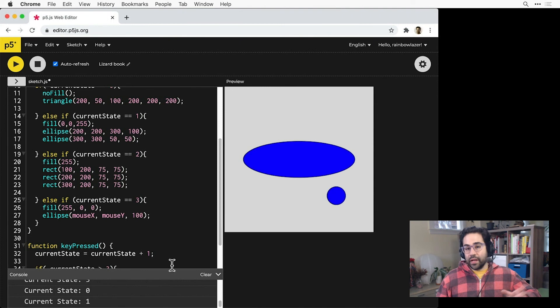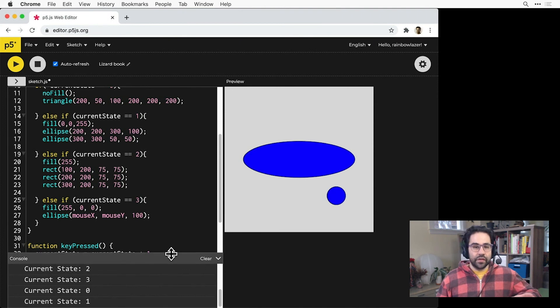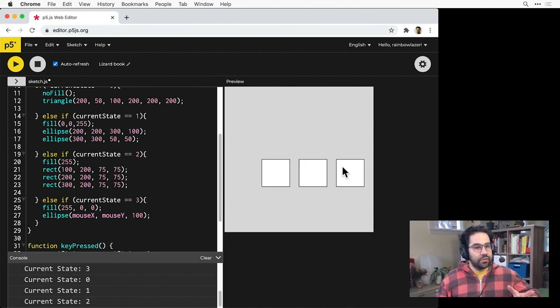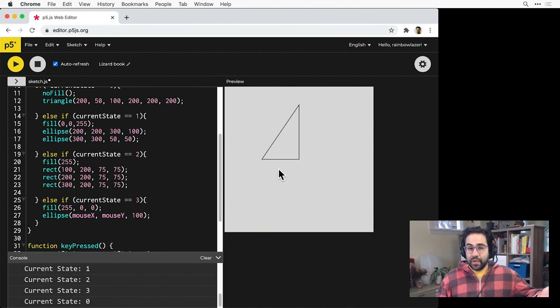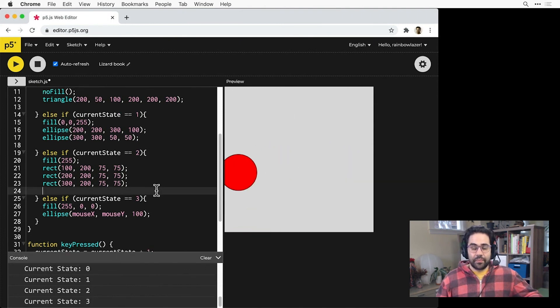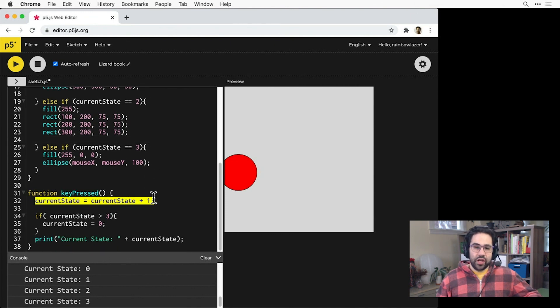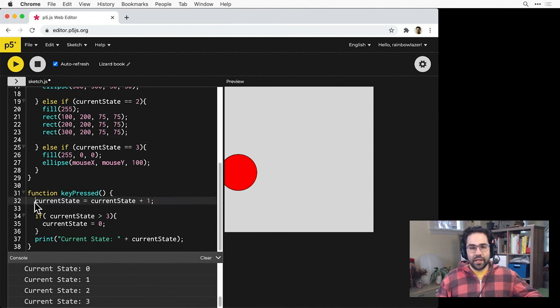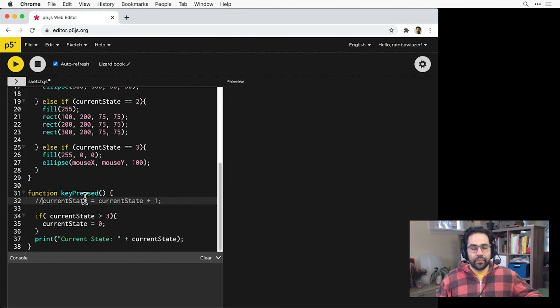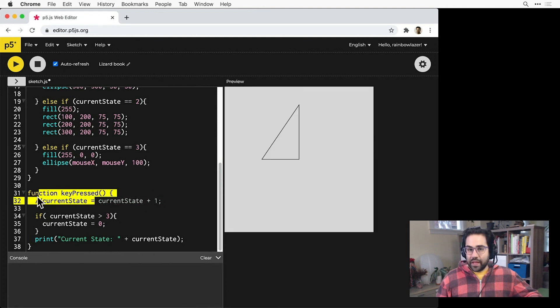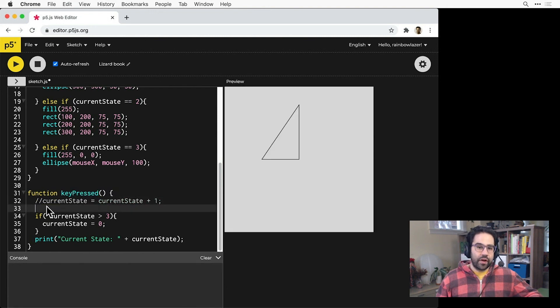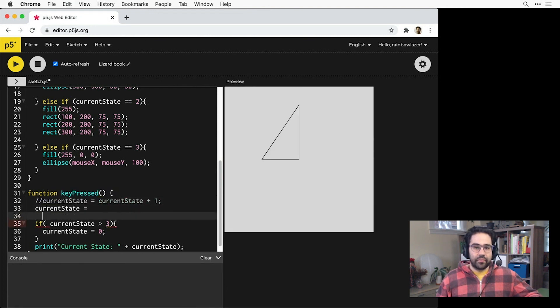Right now we have a linear sequence state machine, but maybe I'd like a random sequence instead. I can do that just by changing the line in key pressed where I'm incrementing that current state variable. I'll comment that out and replace it with a random function.